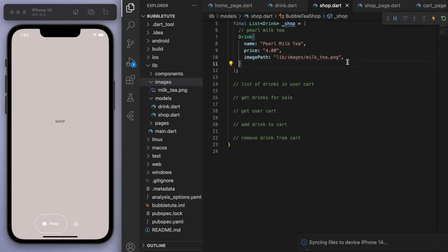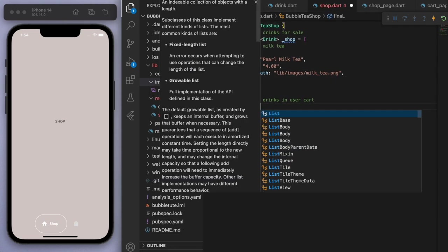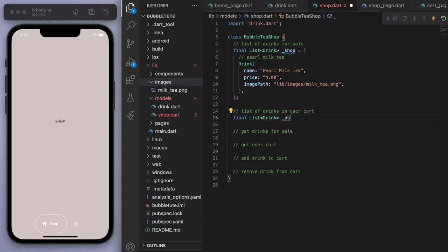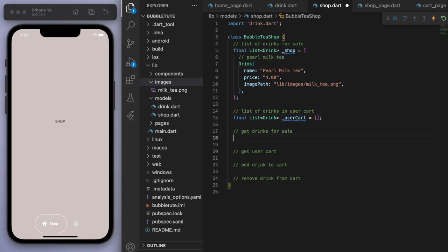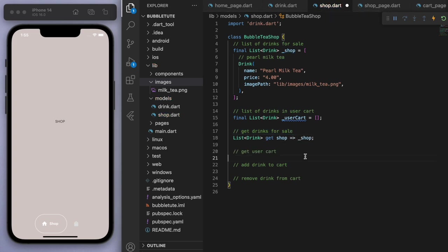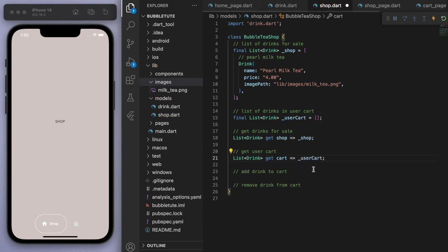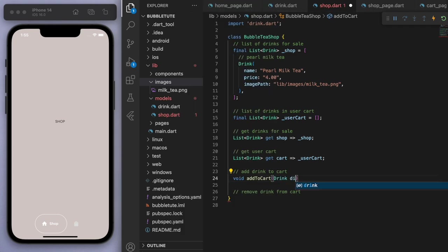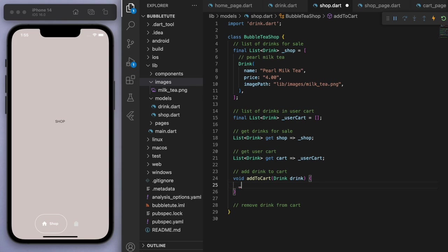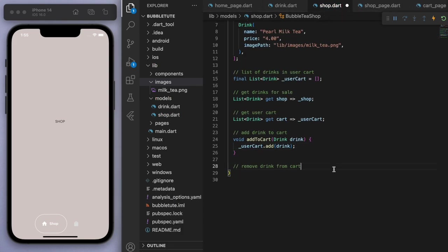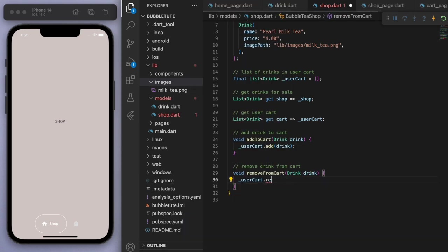So we just created our first drink. For the user's cart, this is obviously going to be empty at the beginning, so it'll just be an empty list. We have the shop and the user's cart, and let's also create some getters so that we can access these in different files. Which brings us to add to cart — I'm going to need to know which drink to add, and then let's just add it to the user's cart. Similarly for removing: if I have a given drink, let's just remove it from the cart. That's how simple it is.